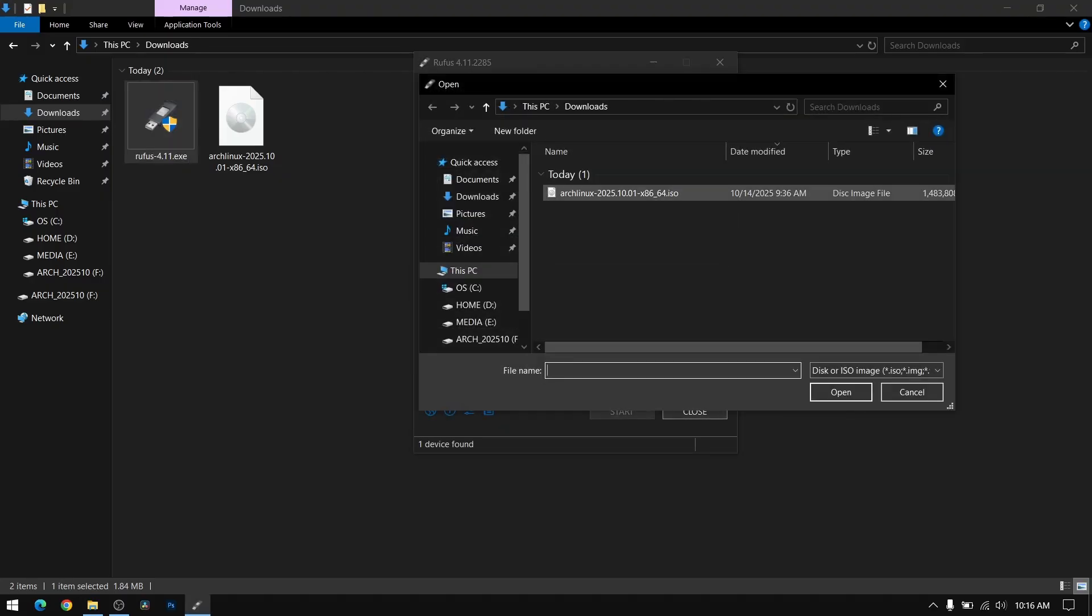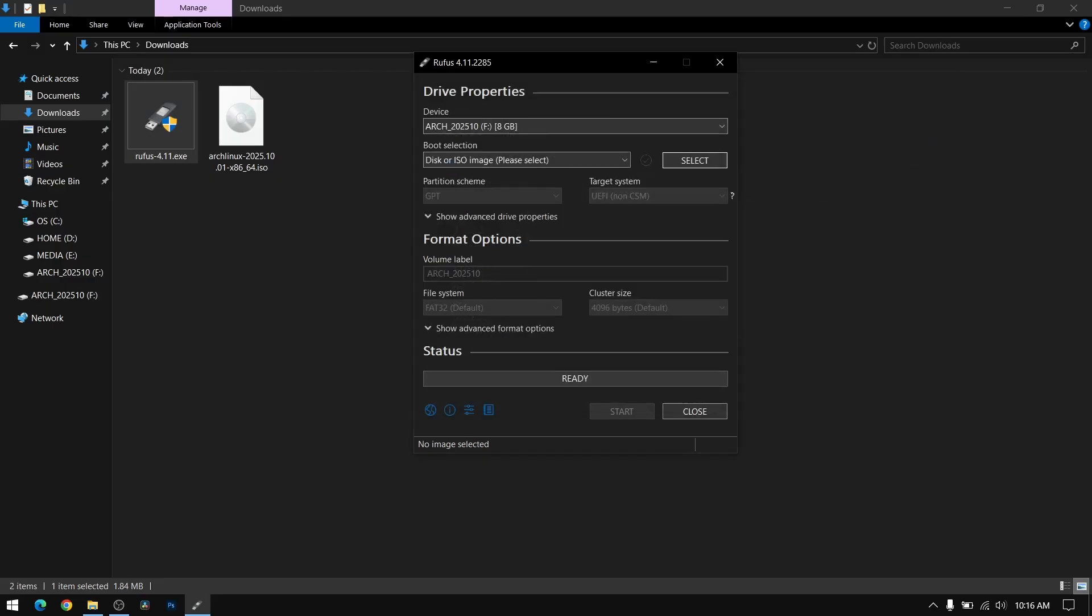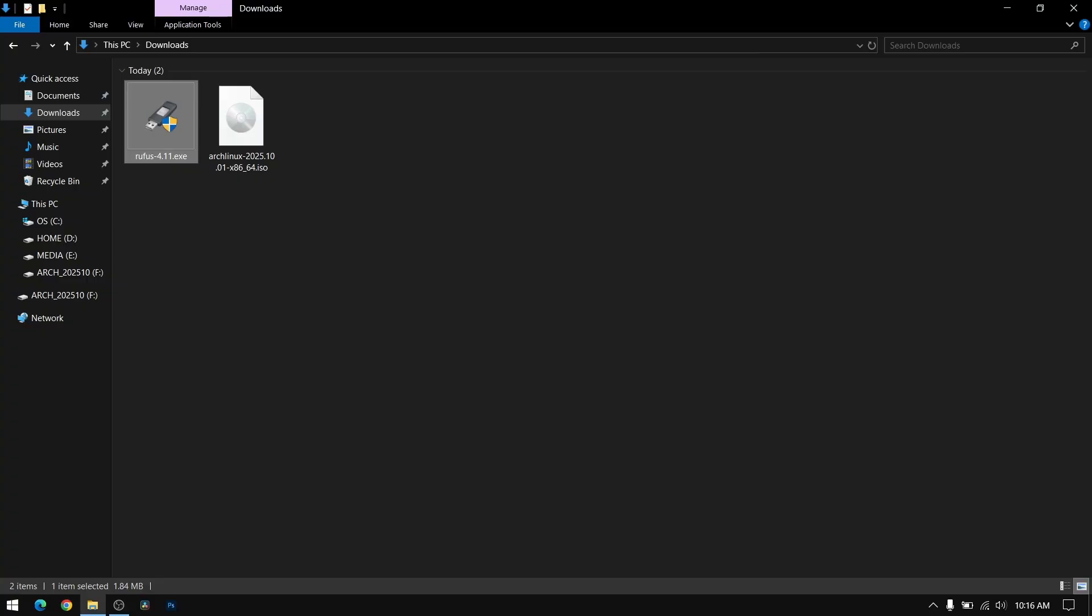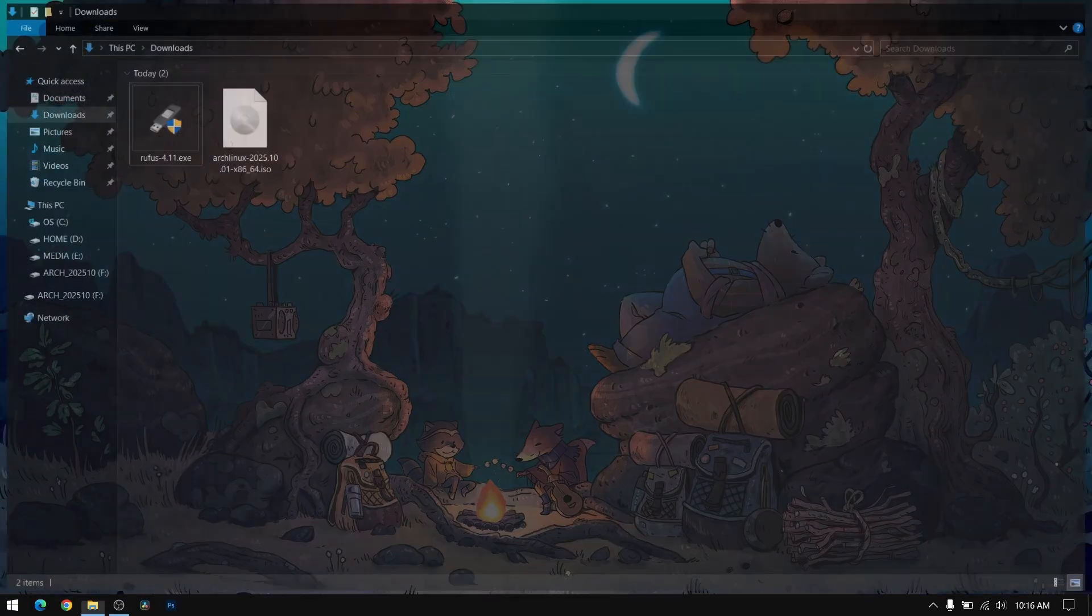Now select the pen drive and the Arch Linux ISO file which you just downloaded earlier. After that click on start and make a bootable USB. Since I have already done that, I am not going to do it again.